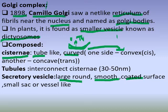The vesicles have a coated surface. Some are small and sac-like. Vesicles are membrane-bound structures — they are not a solid substance, they have a wall.